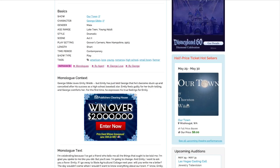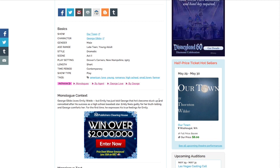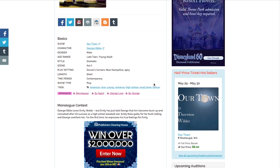Say I'm getting more interested in this monologue. Well, it's only useful if I actually understand a little bit more about the character and the show that it's from. What's cool about StageAgent is that the monologue is actually linked to a character description and a show plot summary.